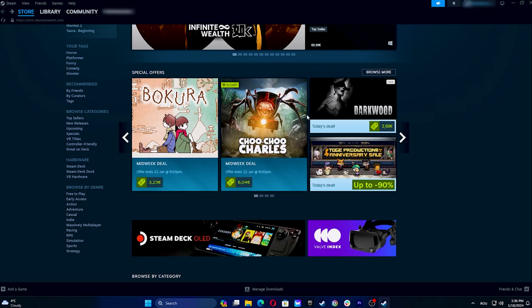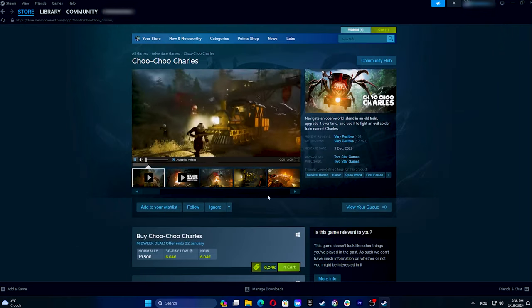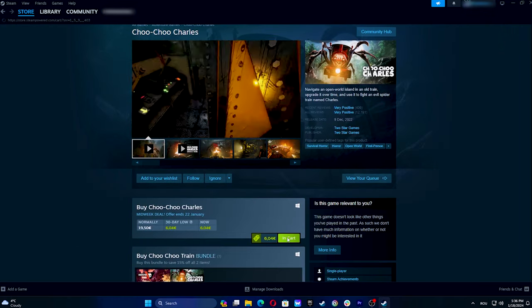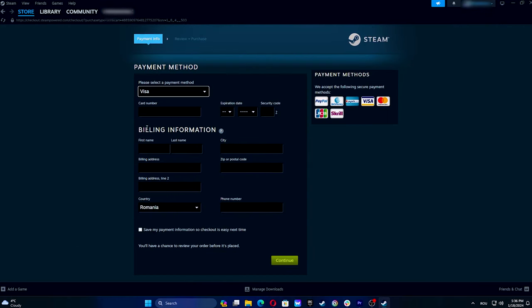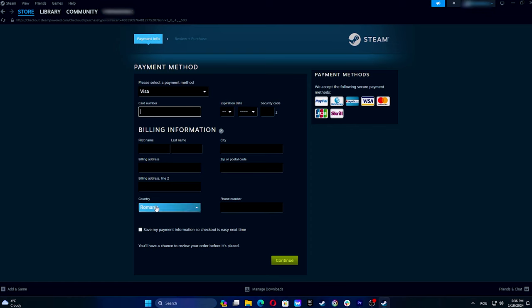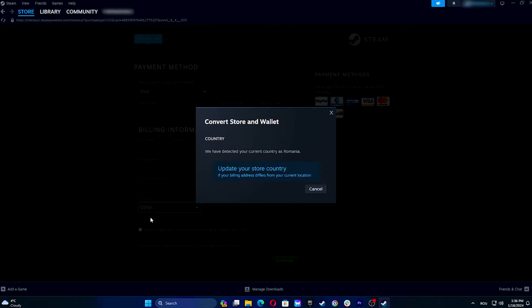Go to the store, pick a game, add it to your cart and click on purchase for myself. Choose a payment method, click continue, and complete billing information using the new country's payment method. Select the new country and confirm your location.